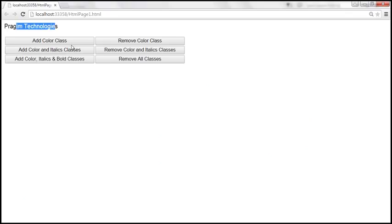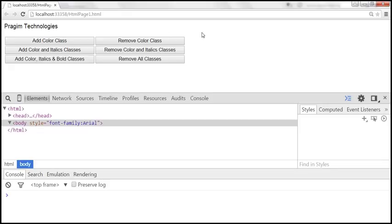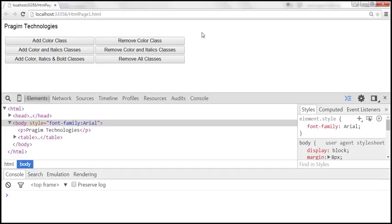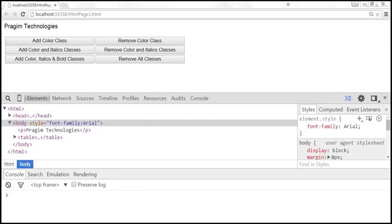At the moment, when we click these buttons, nothing happens. We need to associate click event handlers to these buttons, and then depending on which button was clicked, we want to either add or remove a class. Let's launch developer tools — we can see the paragraph element currently has no CSS class. Let's go to Visual Studio.